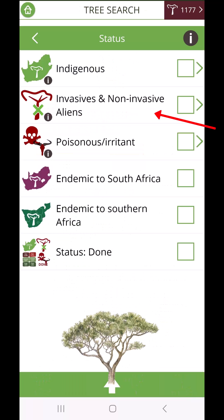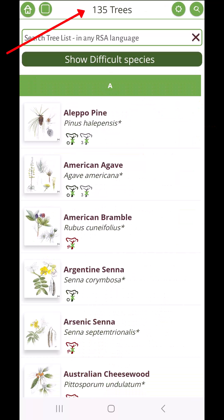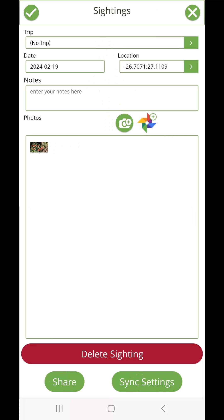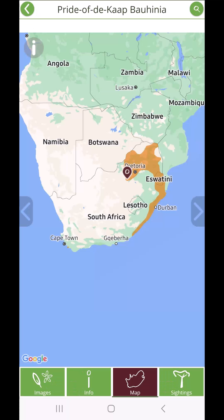Also included are 135 commonly encountered larger, more invasive alien trees. You can add your own sightings with notes and photos shown as pins on the maps.